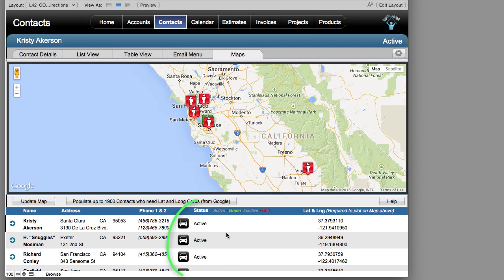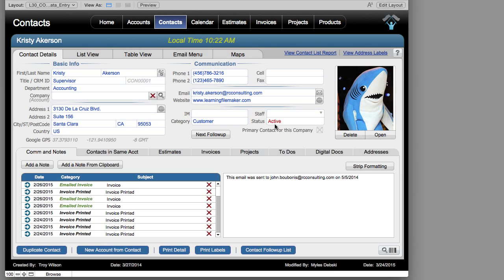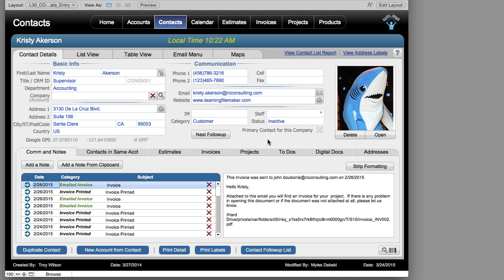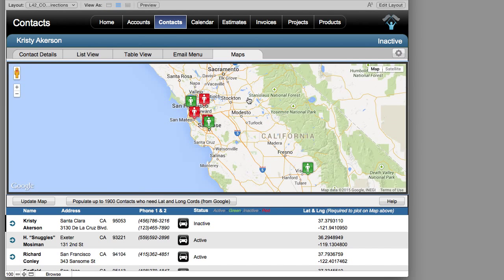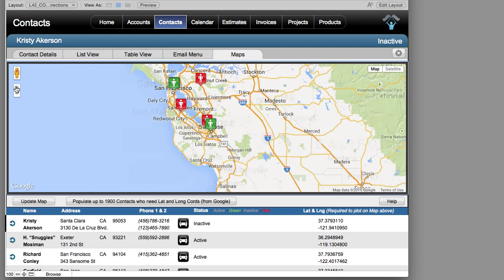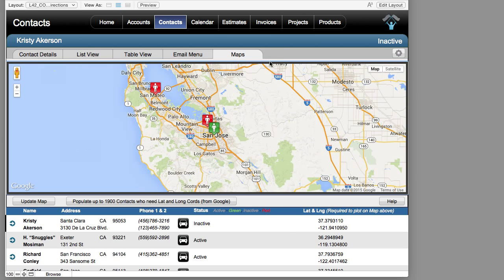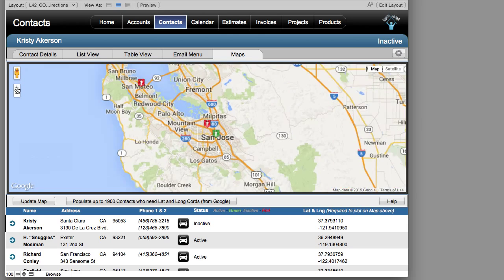There's a status field built into FM Starting Point which is either active or inactive. You can customize this yourself. If you go back to Contact Details, you can see the active or inactive flag right here. Going back to maps, inactive records are indicated with a red icon. You can zoom in, and the mapping is courtesy of Google Maps.